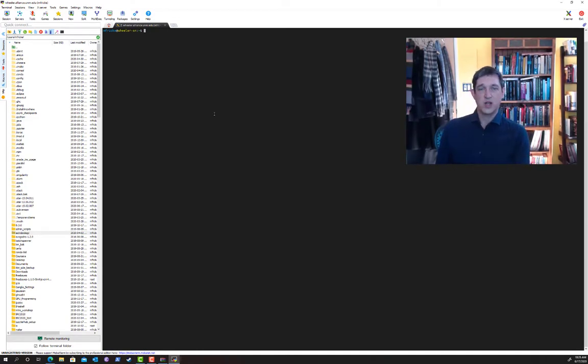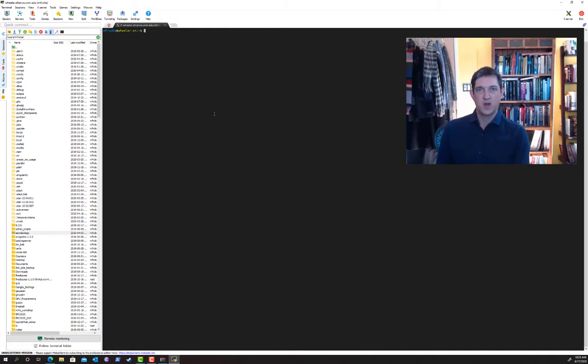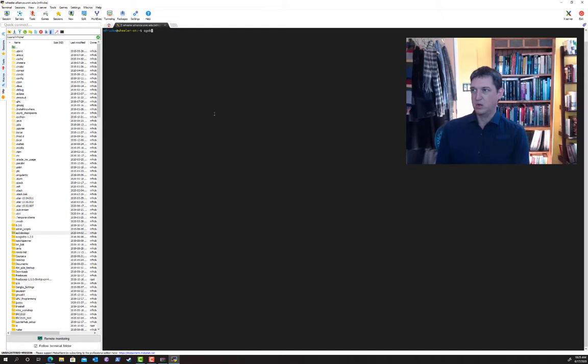The first thing I want to do is check to make sure there are some nodes free right now, because this is going to be real-time interactive. It's not going to be scheduled for later. I can do that with qstat.